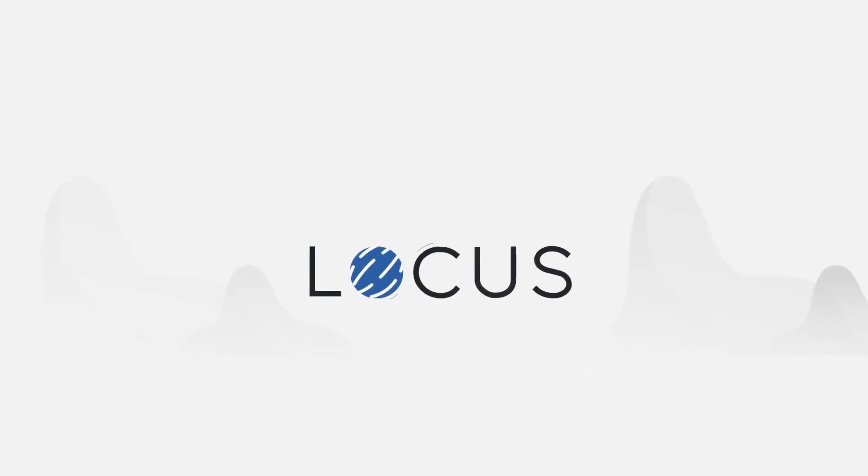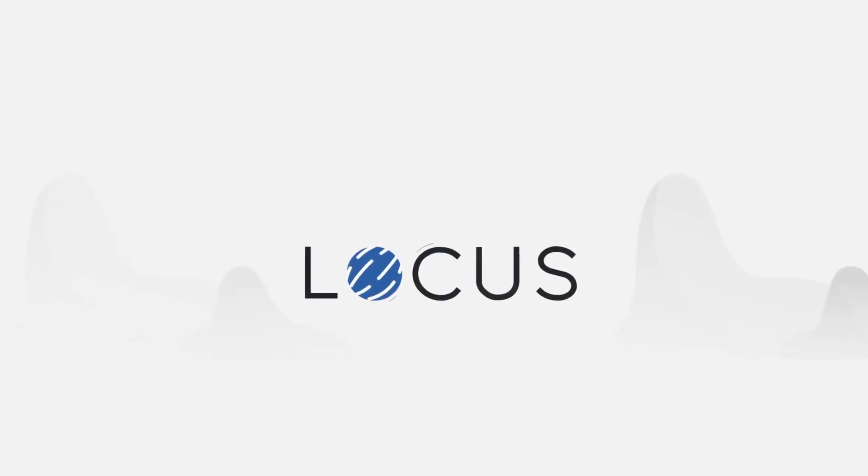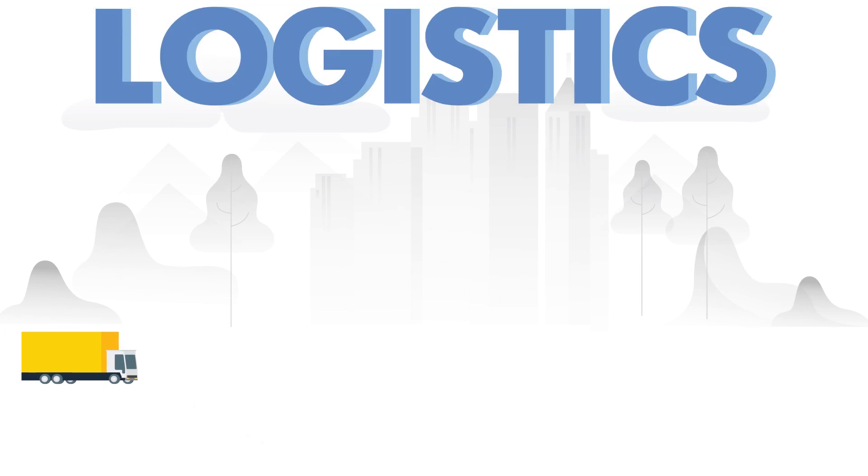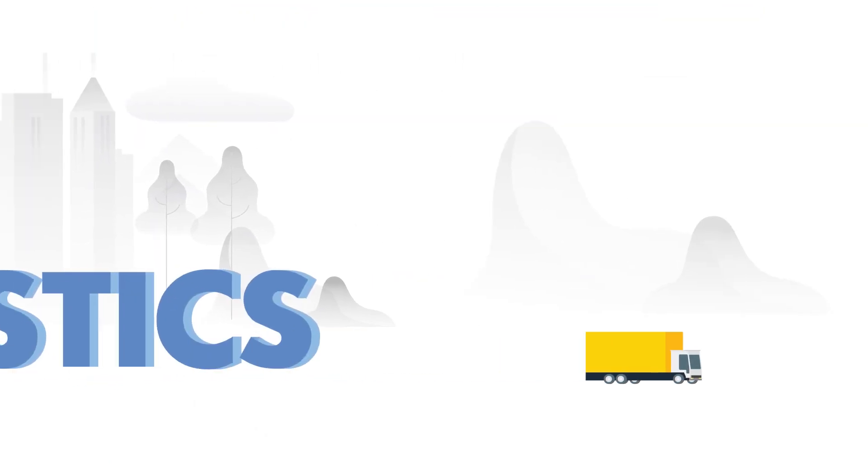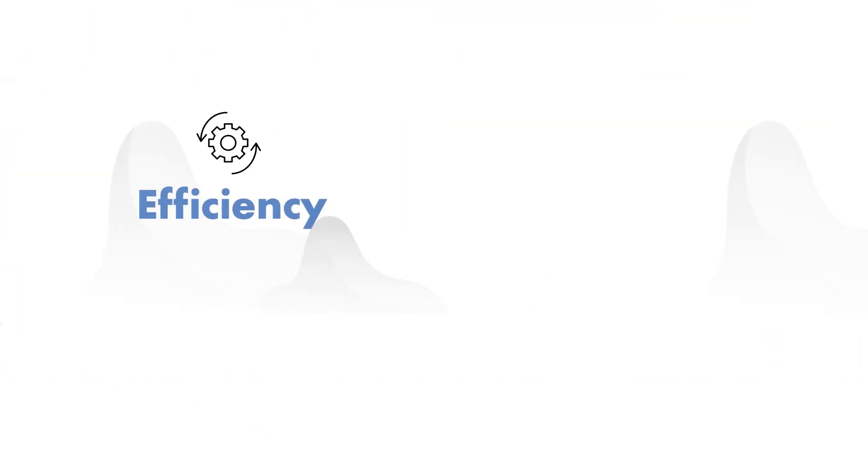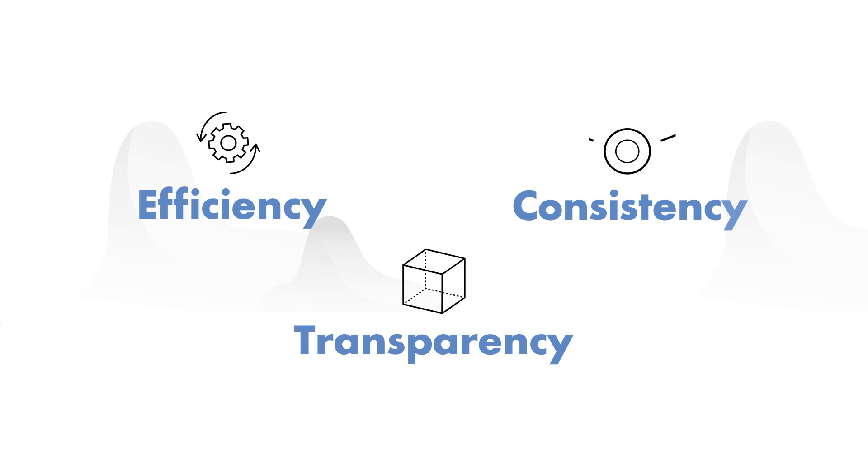Locus is an advanced decision-making engine in the supply chain loaded with the most powerful logistics optimization features, delivering efficiency, transparency and consistency in your operations.